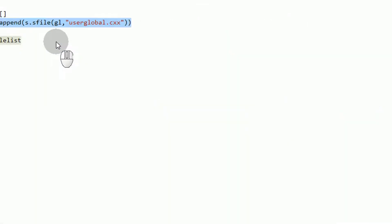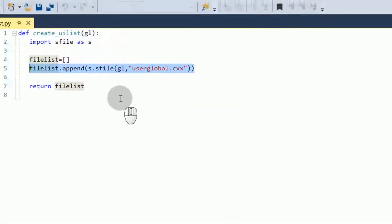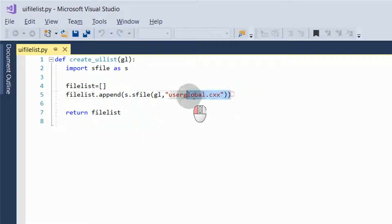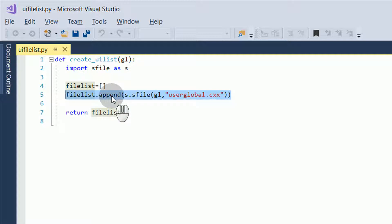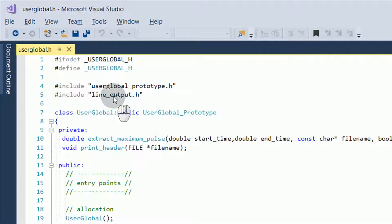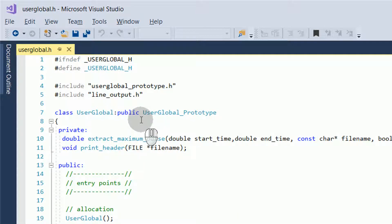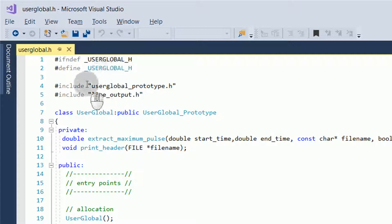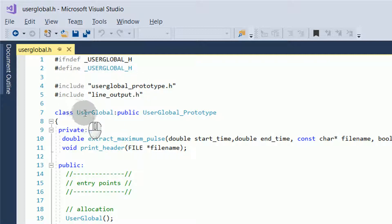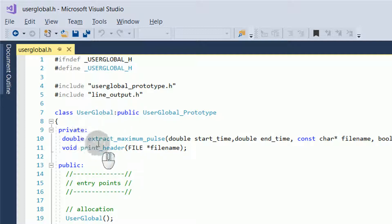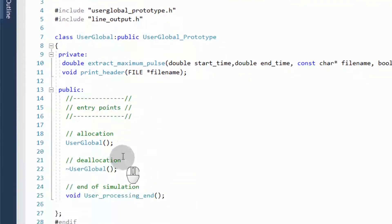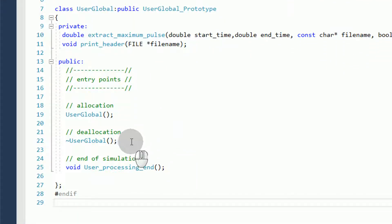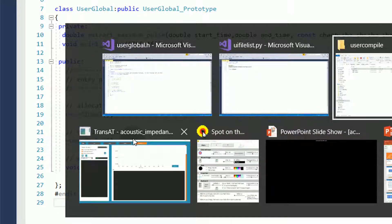First, the UI file list contains a list of the files used. In this case, it is only user-global.cxx. You can copy this line and add more files as you wish. Next, the user-global header file. The user-global header file contains a guard and define statement and includes some other header files. It defines the class user-global with some private members, some functions that are defined in the user-global.cxx file, and some public members, some public functions that will be used in the UDF.